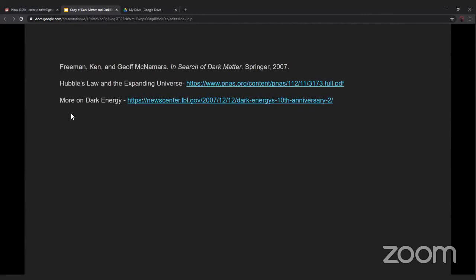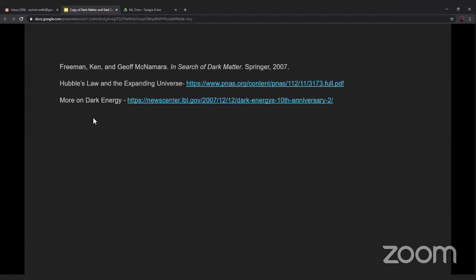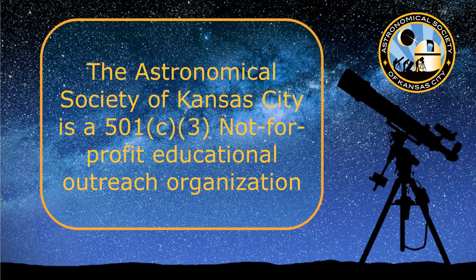Again, thank you so much, Rachel, for an outstanding presentation. Thank you. The next presentation will be in two weeks. We'd love to have you. We'll have these programs two Saturday nights per month for the time being. The next one will be on the 18th of July. Thanks for tuning in and good night.